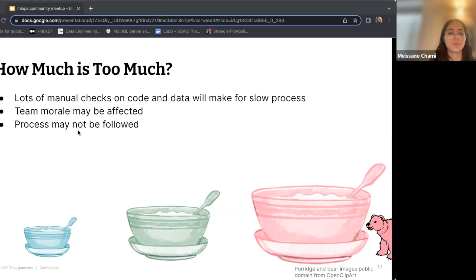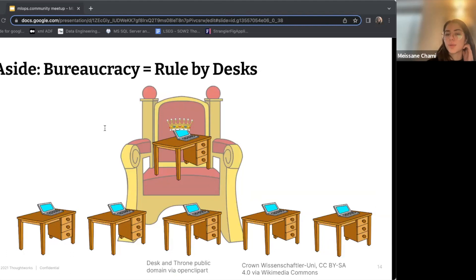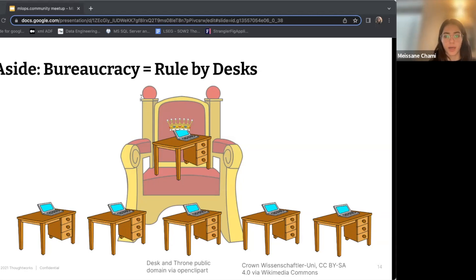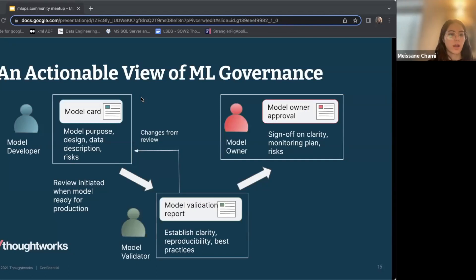The term bureaucracy literally means 'ruled by desk,' and when you are constrained by bureaucracy it does feel like you're at the mercy of something. However, when rules don't work well for your case — like you can't get done what you want because somebody made a rule without thinking of its impact — the rules and processes themselves are not the problem. The problem is when the rules and processes don't fit what needs to be done. With that, let's move to an actionable view of ML governance.